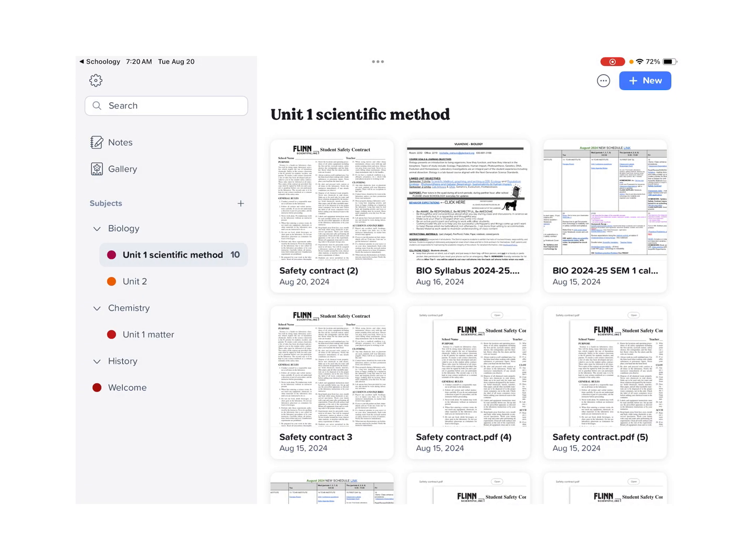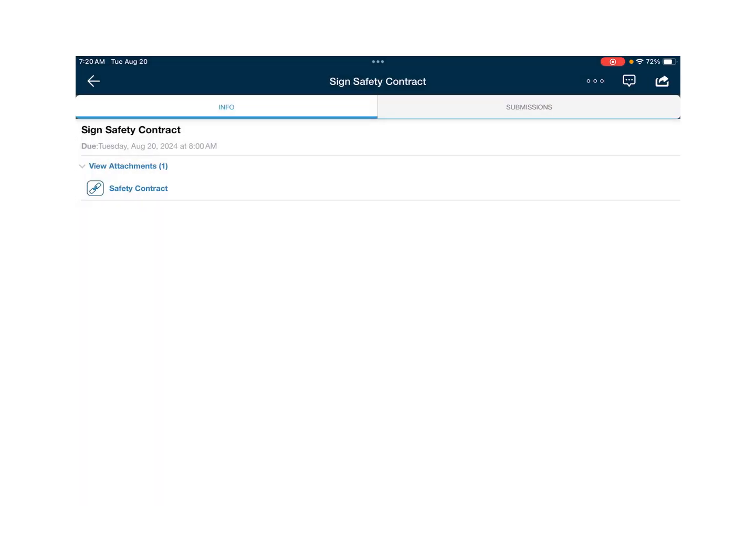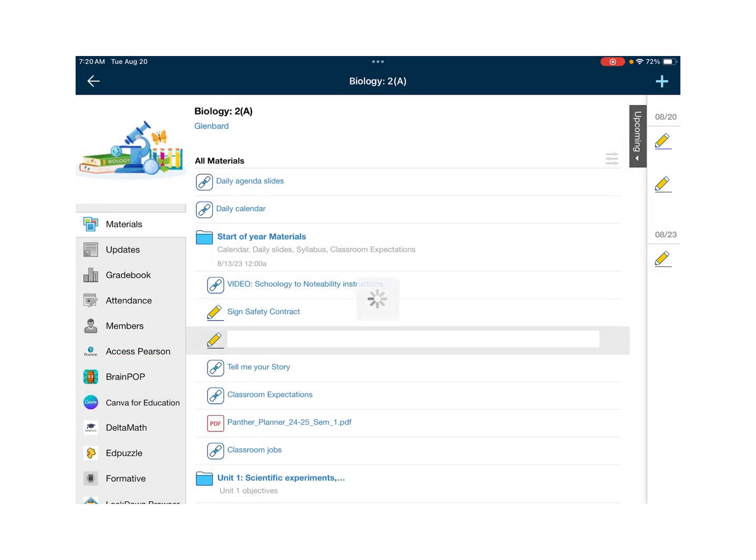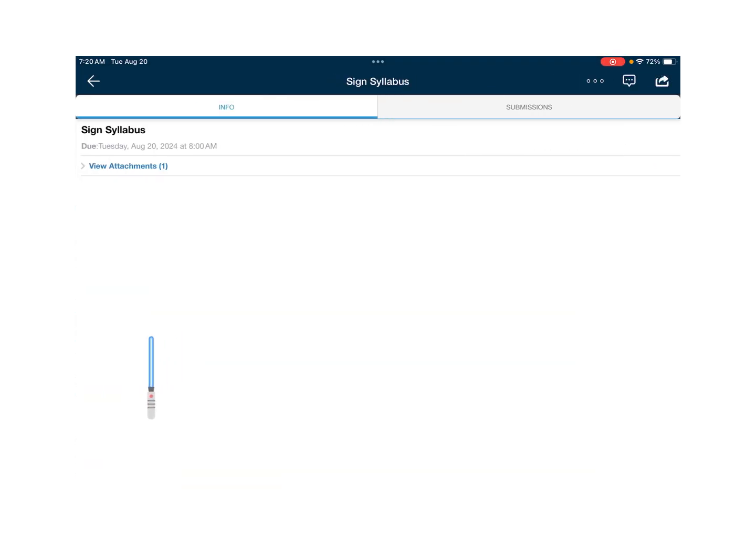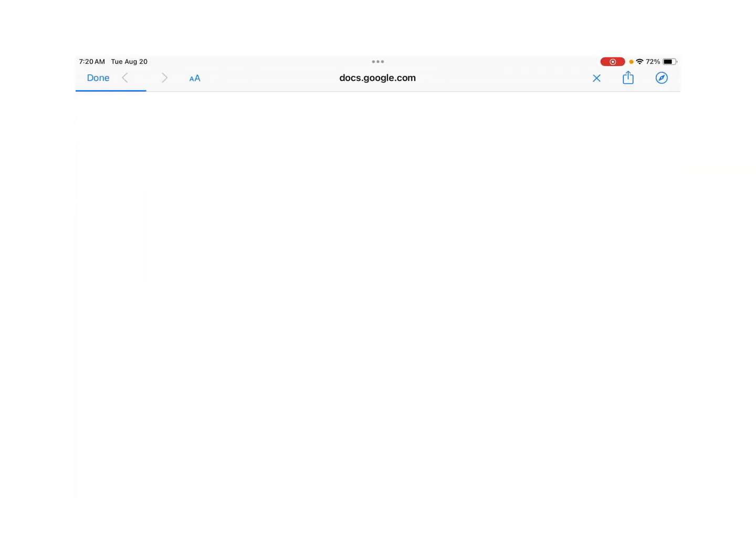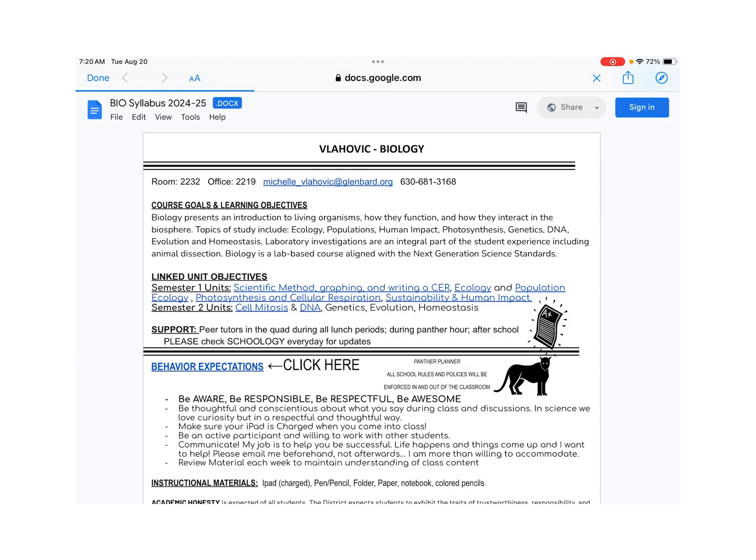The next item that you need to load from Schoology into Notability is going to be the syllabus. The syllabus, when you click on it, is going to open as a Google Doc. Again, we need to download it in order to put it in Notability.